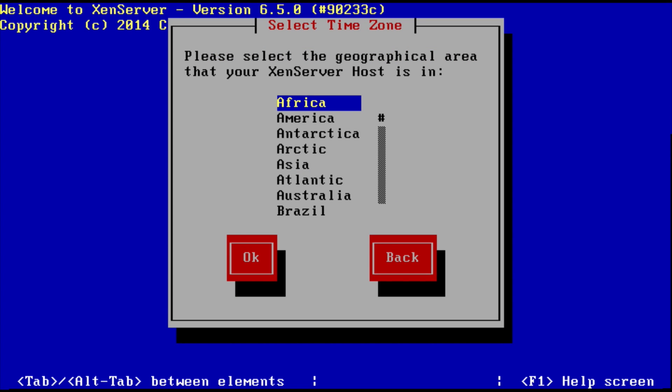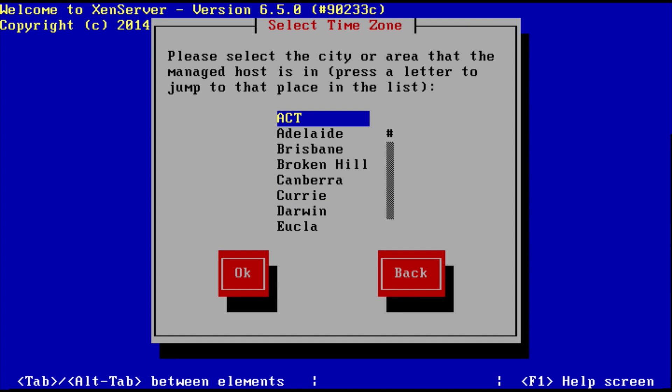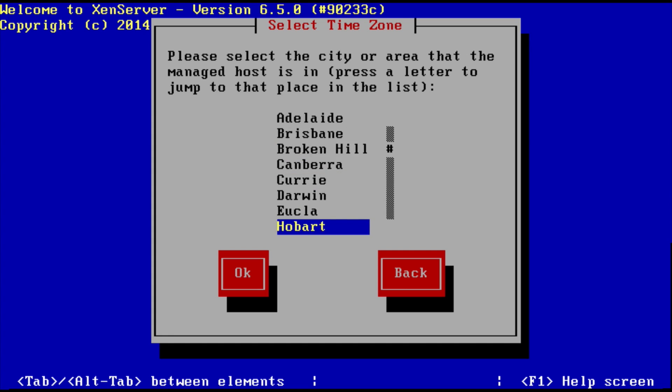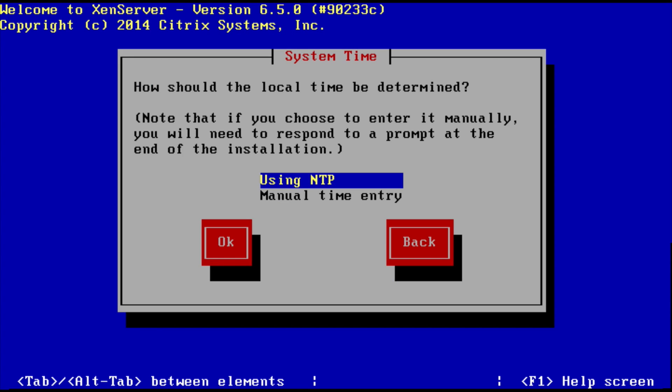Select your country. I'm in Australia, so I'm going to select my country and okay. Select my city. So let's say I'm in New South Wales. How's the time going to be determined? Use NTP or manually enter the time.